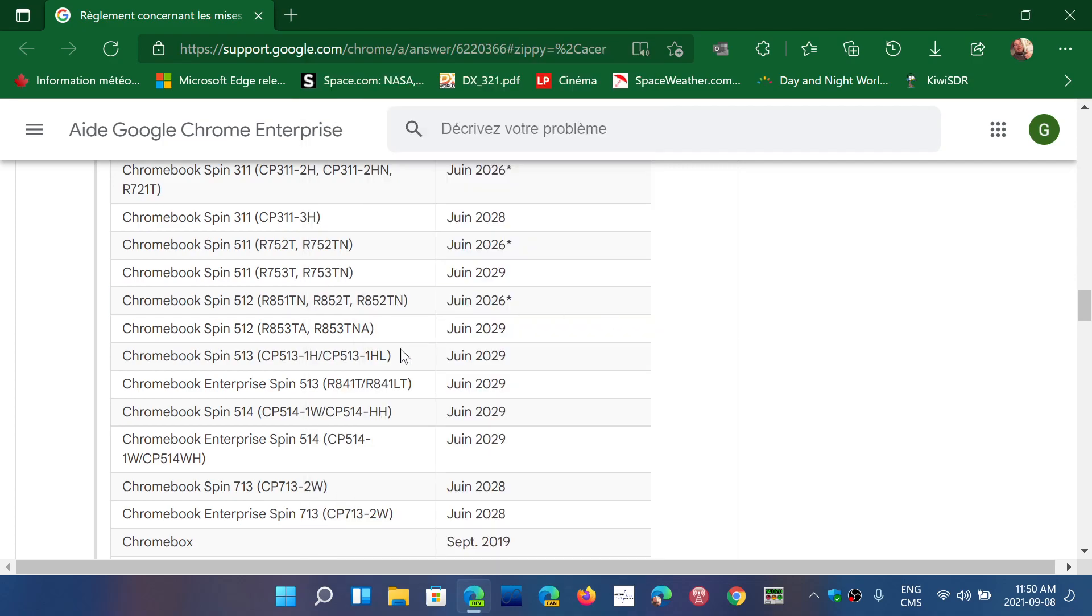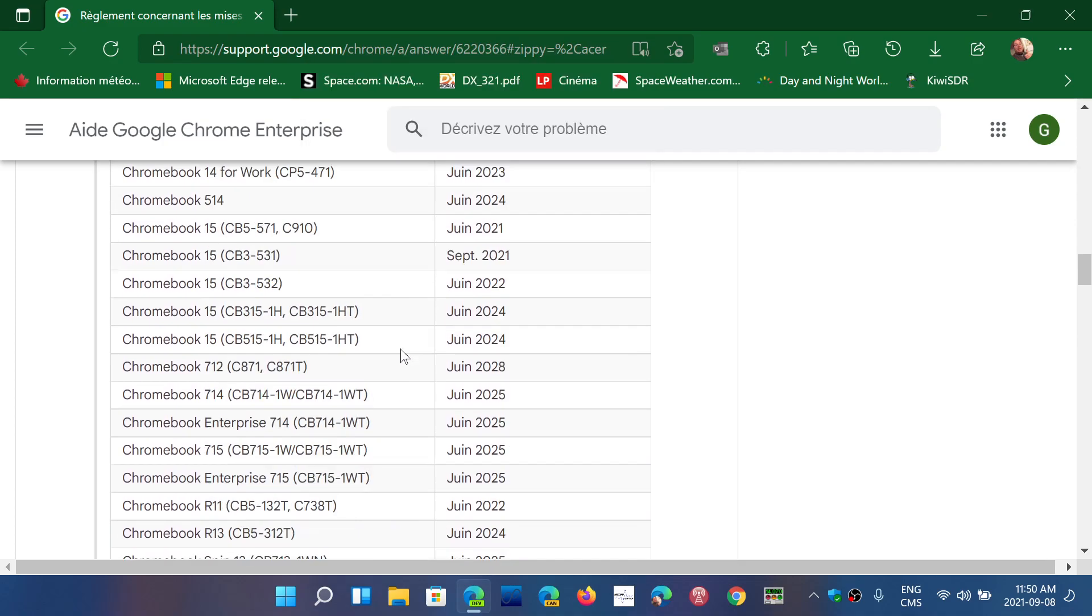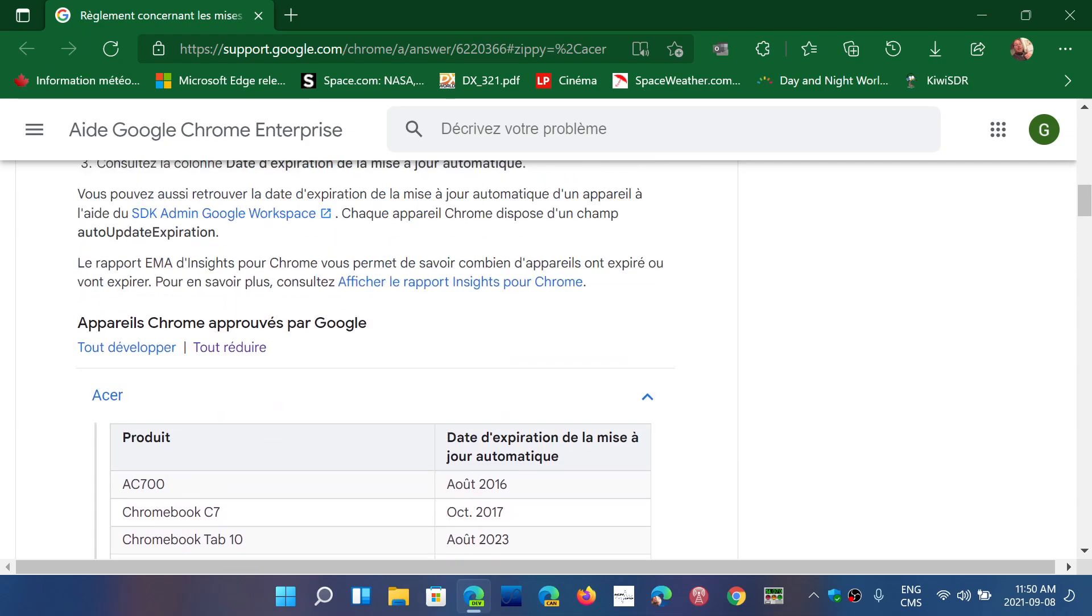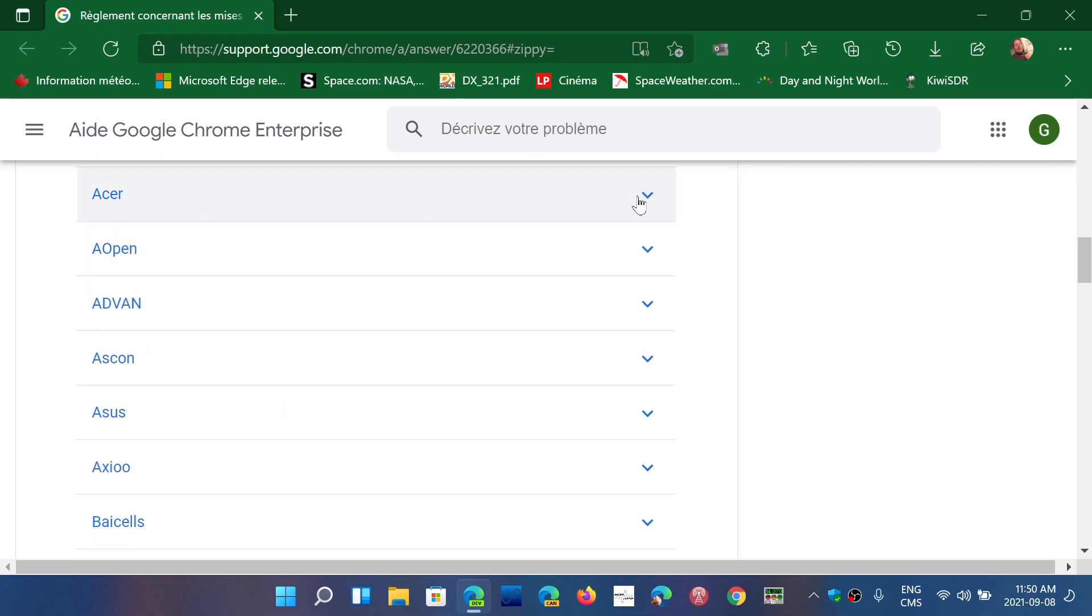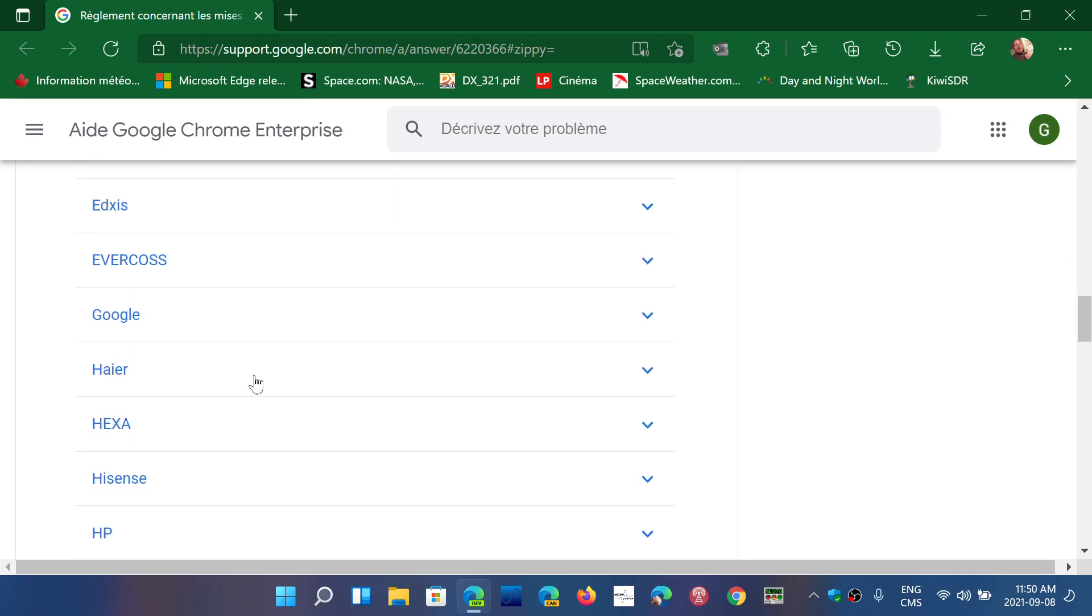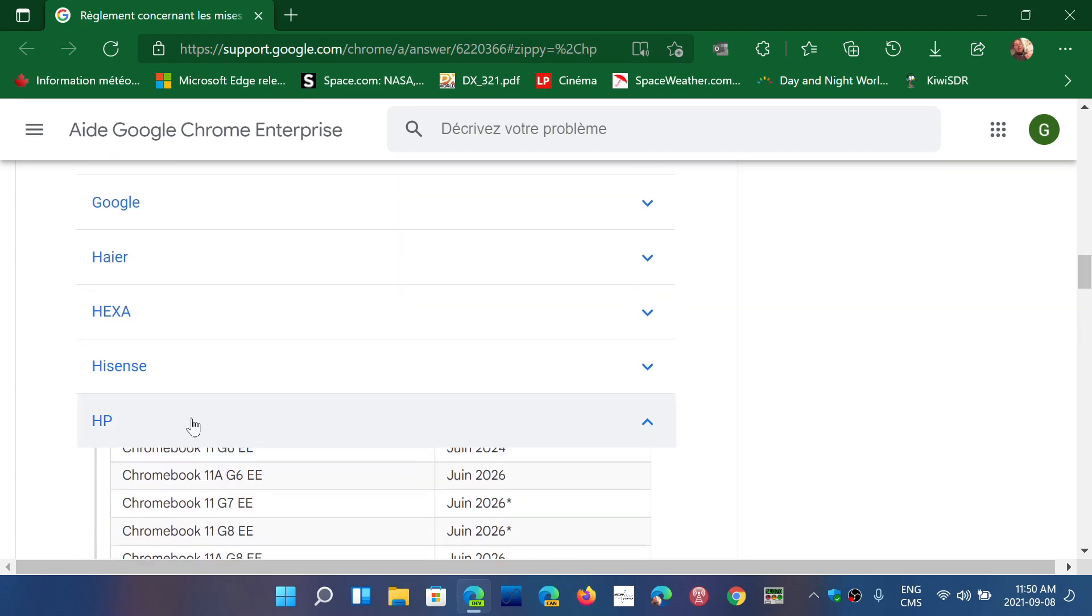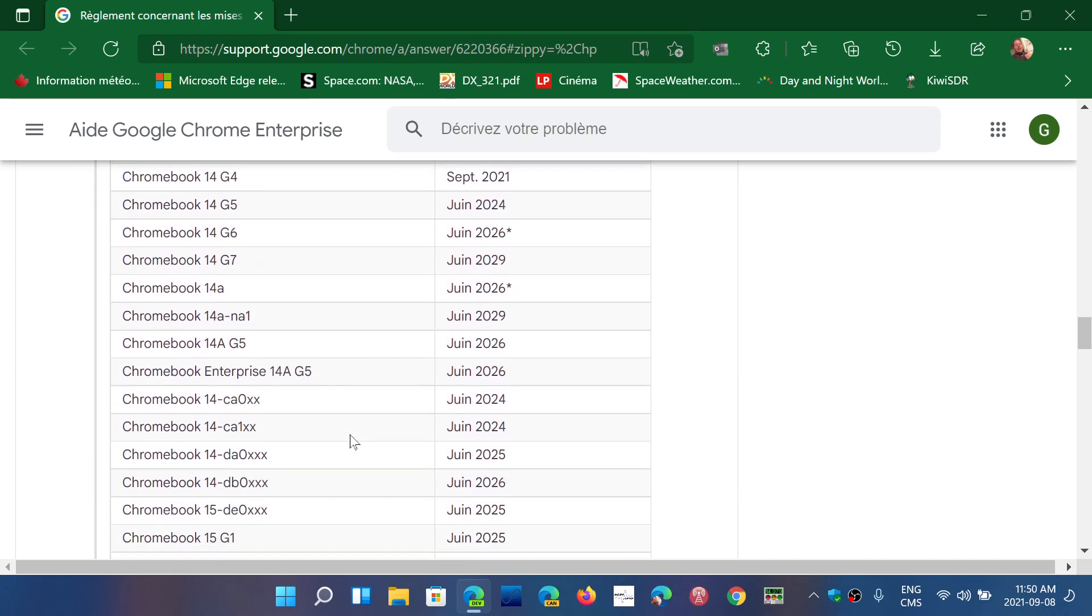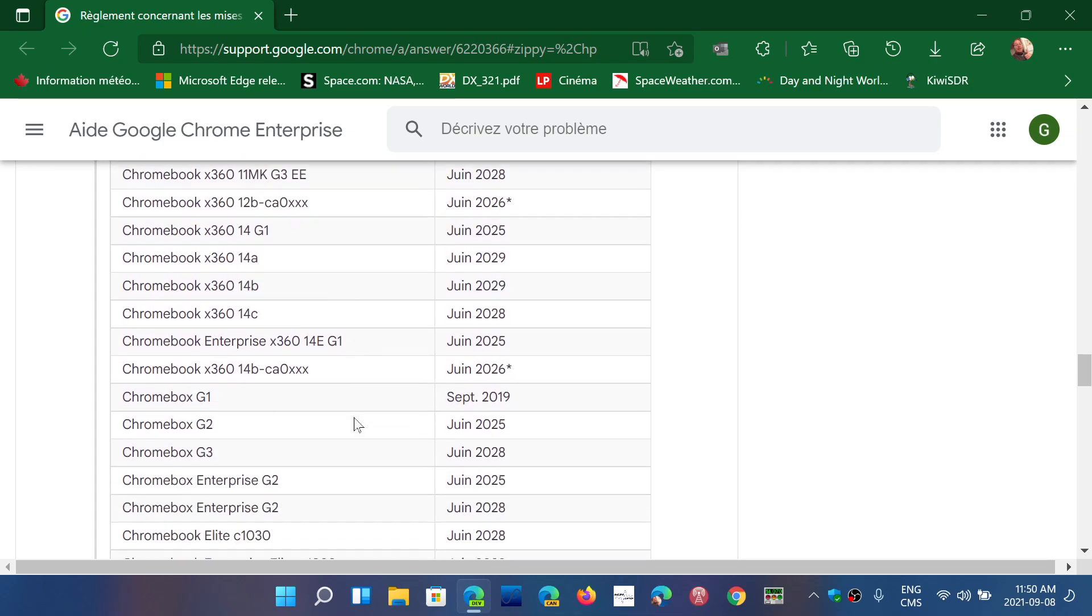This list will give you everything, so all the models in there. All you have to do is if you buy it online, you simply go to the manufacturer. Say that you buy one from HP and you've got a Chromebook 14A G5, and that's what you found online. You find your model in here and you see the expiration date when the last updates are going to be available for your Chromebook.